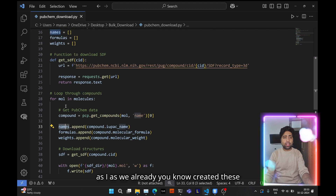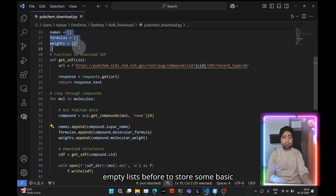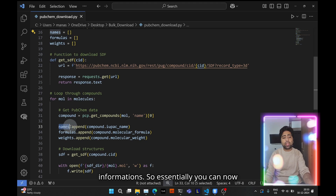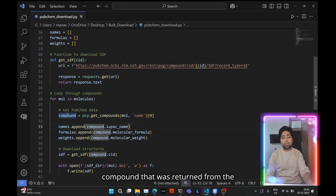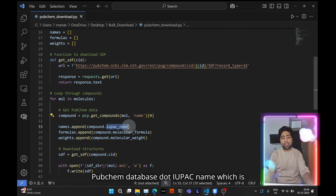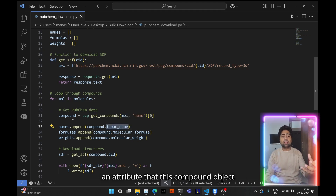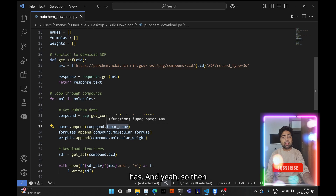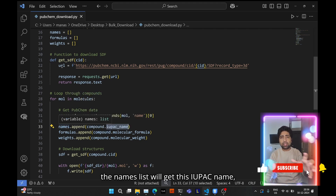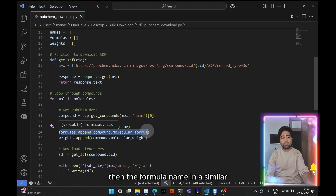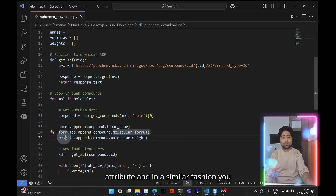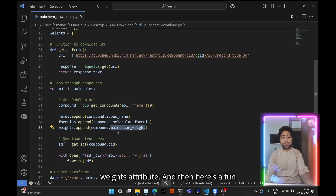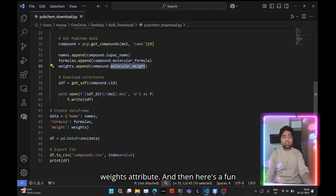We created empty lists before to store basic information. Now we append information to these lists: 'names.append(compound.iupac_name)' using the iupac_name attribute of the compound object, the molecular formula using the molecular_formula attribute, and the molecular weight using the molecular_weight attribute.